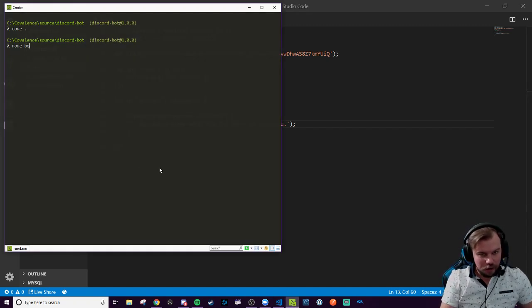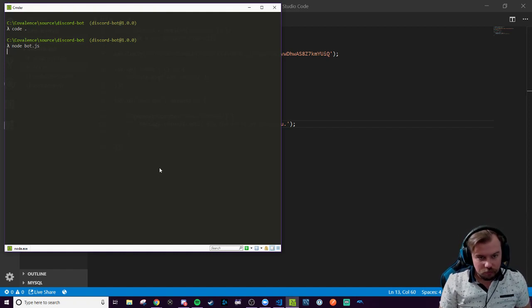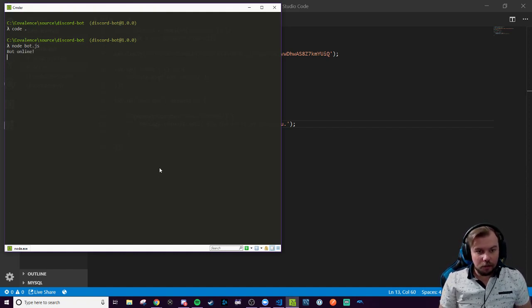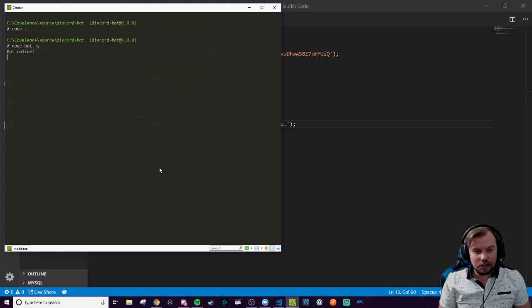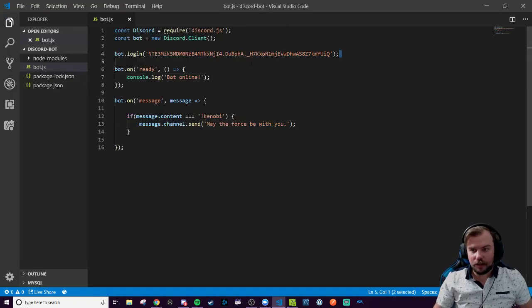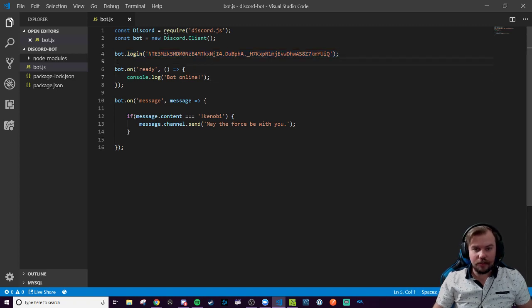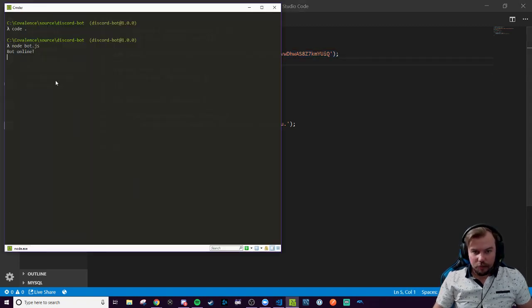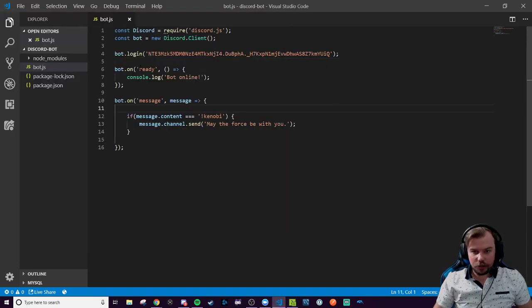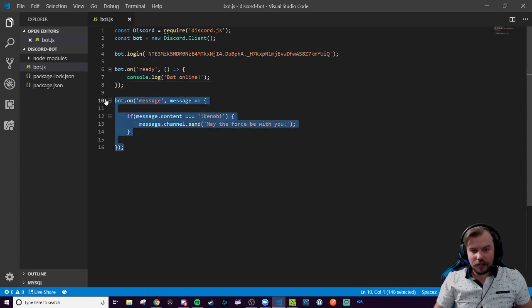Node on bot.js. Enter. So the dot login is a promise, which is why you didn't see the dot ready, the on ready fire right away. It took a second for this login to be validated, which is a promise. We could chain a dot then on this login if we wanted to. But since the bot is logged online and ready, we got the bot online confirmation message right here from the bot on ready event listener.